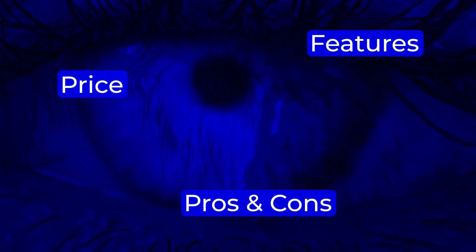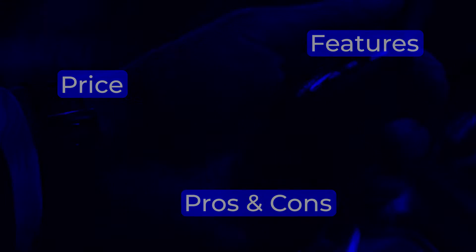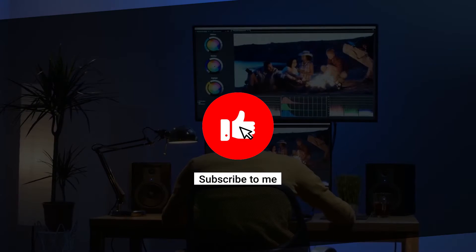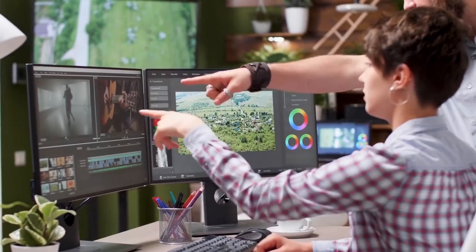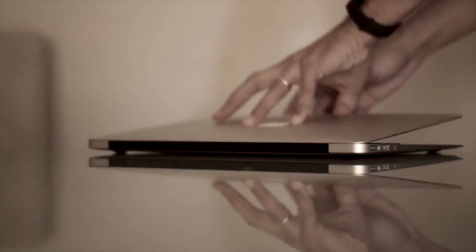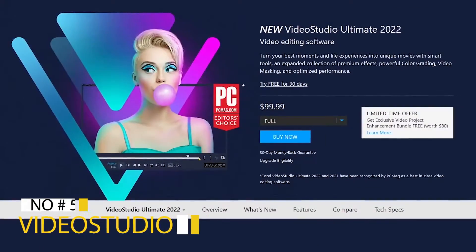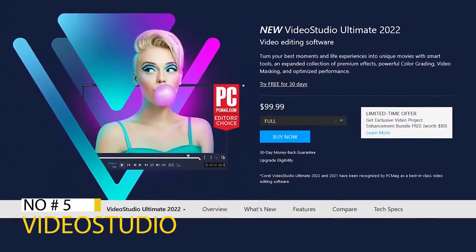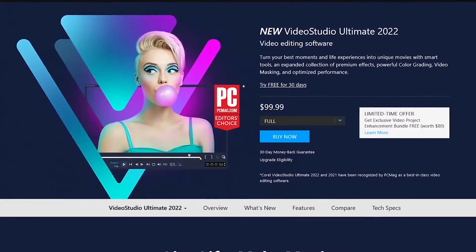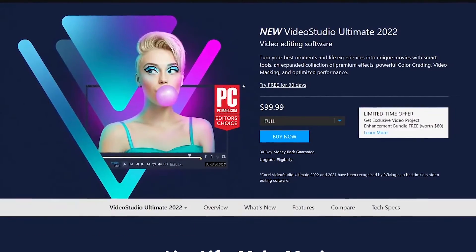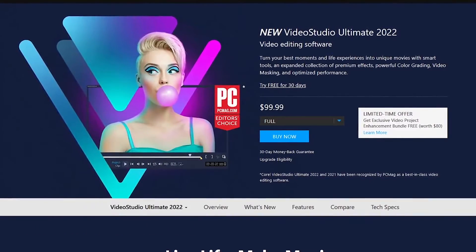Before we get started, please subscribe to the channel and turn on the bell notification to stay aware of our latest videos uploaded on this channel. So let's get started. Starting off our countdown at number five is Corel Video Studio Ultimate. Of those in our top five, this is the most user friendly.